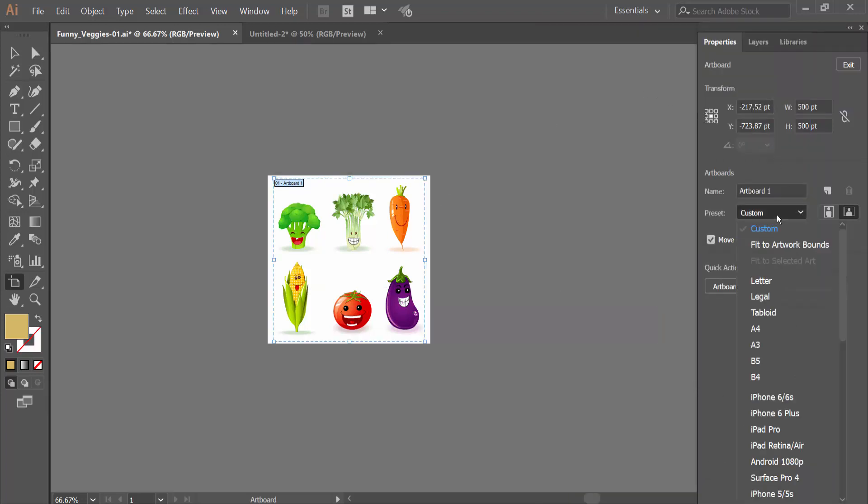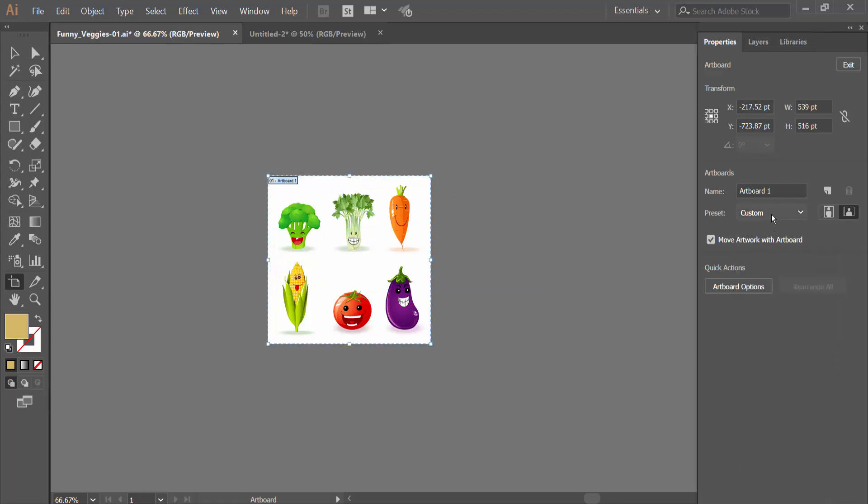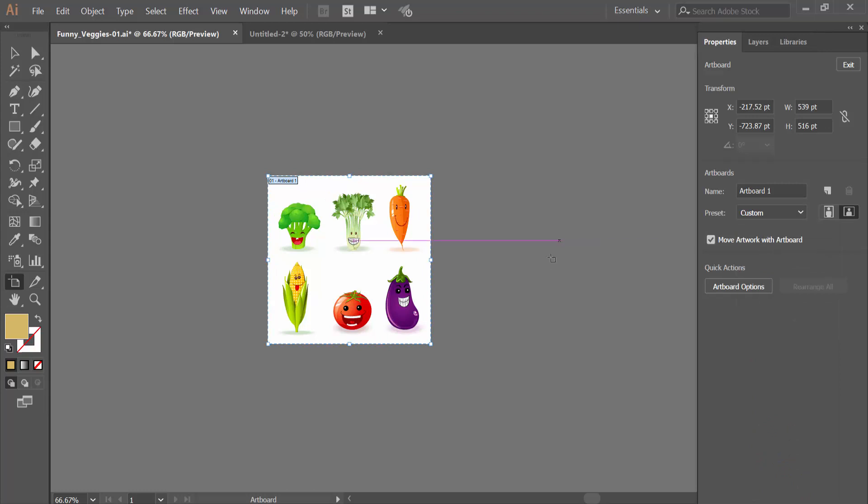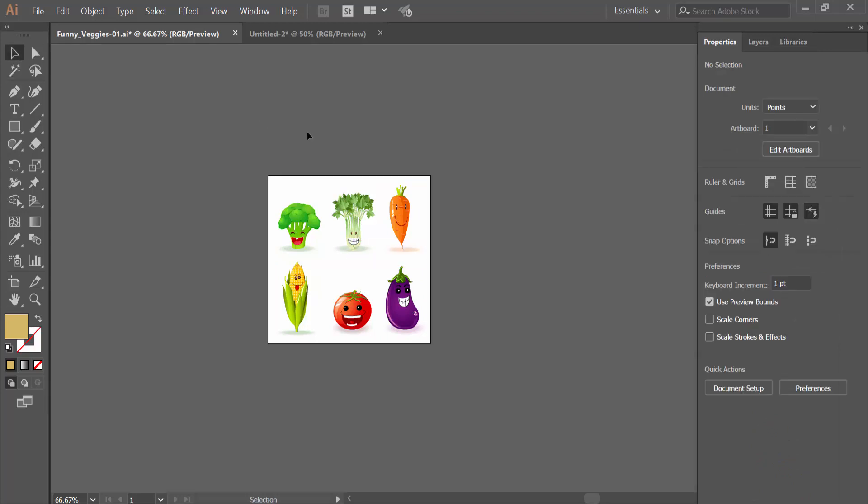Then again select fit with artwork. Yeah, this is the way you can fit all of this artwork with artboard.